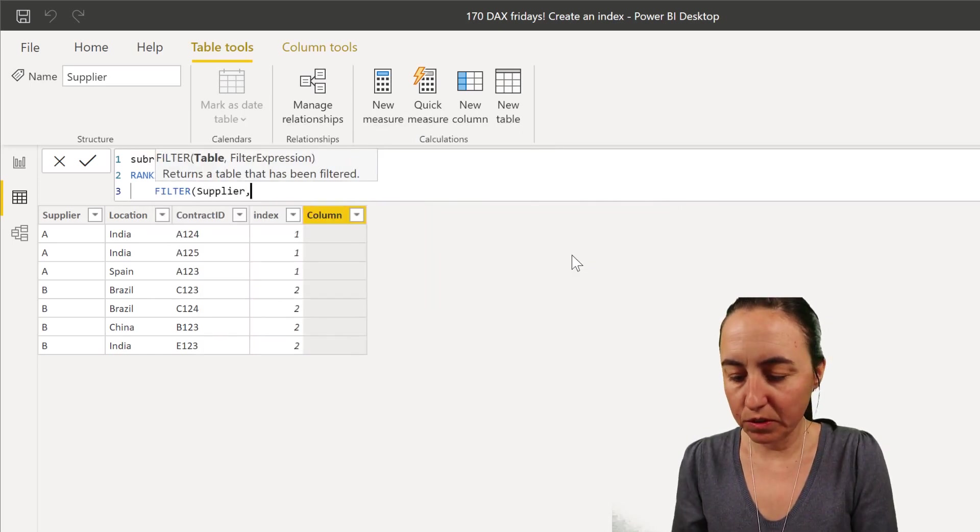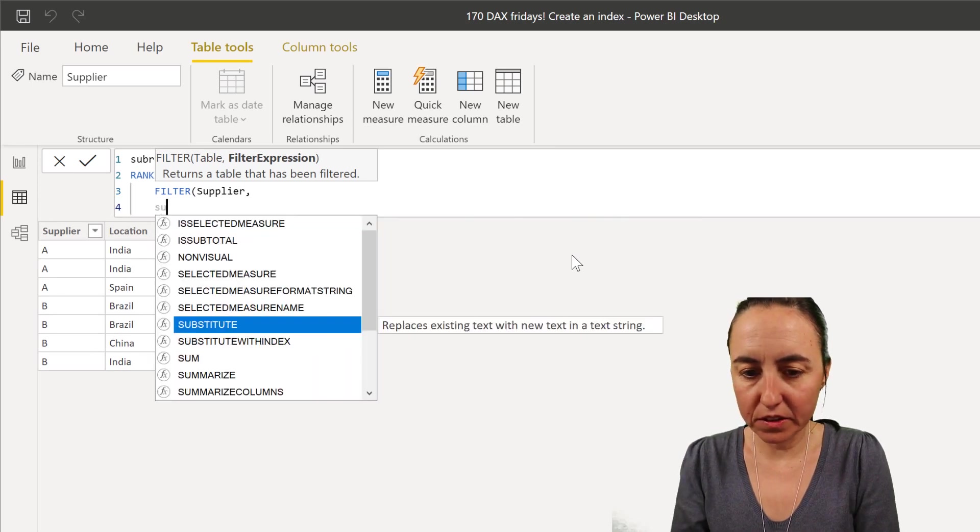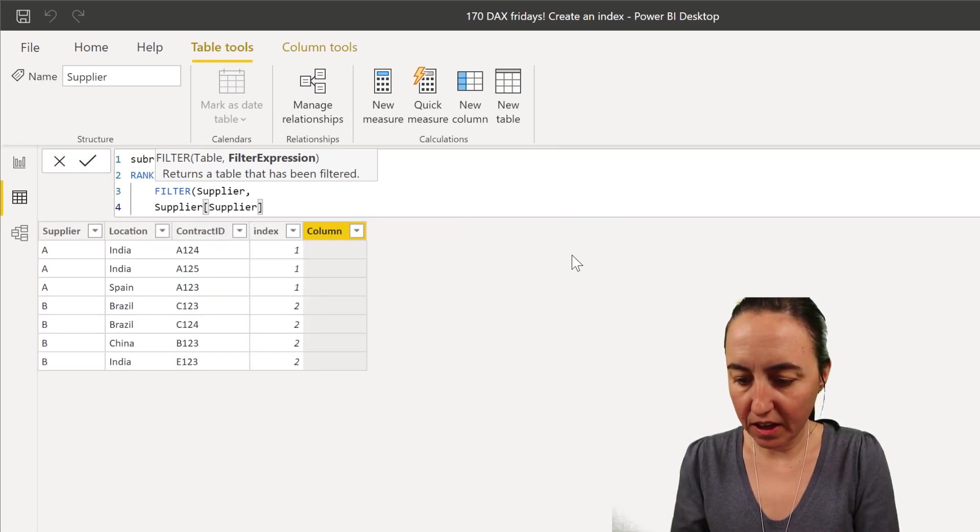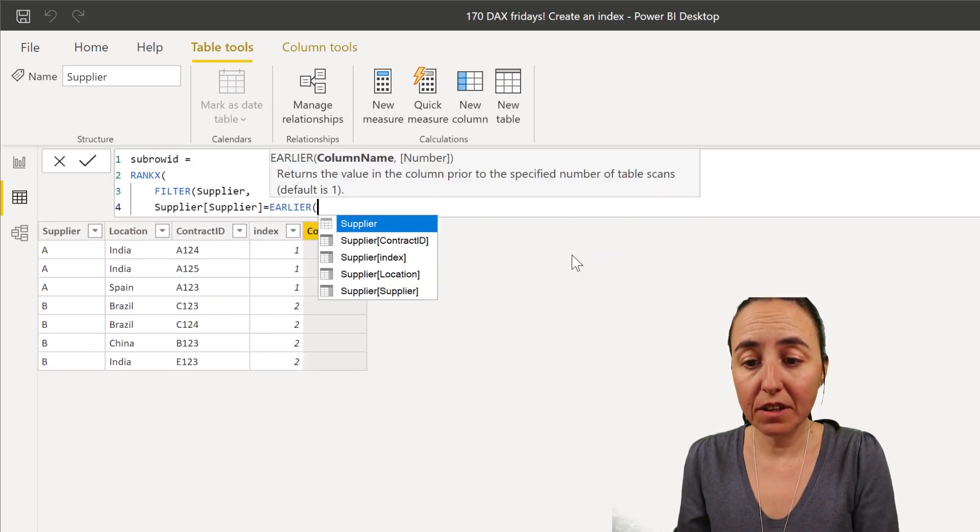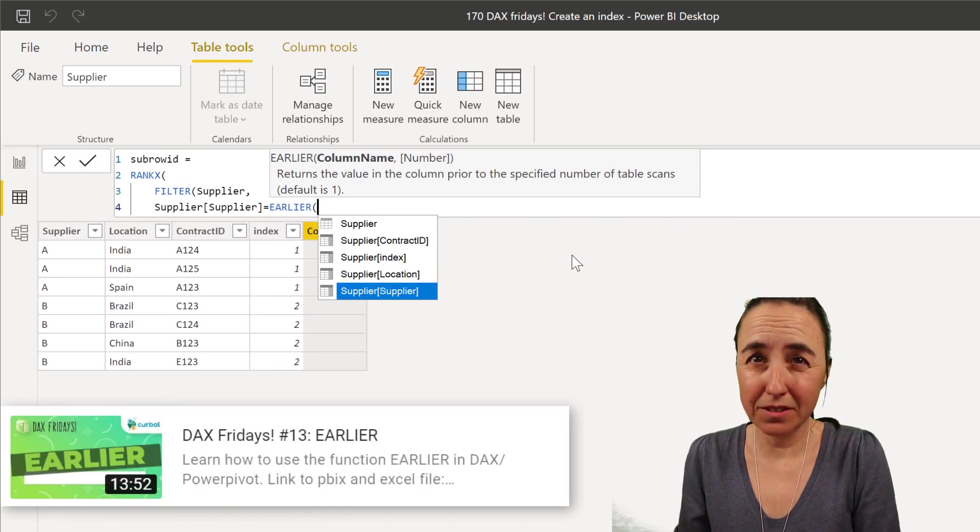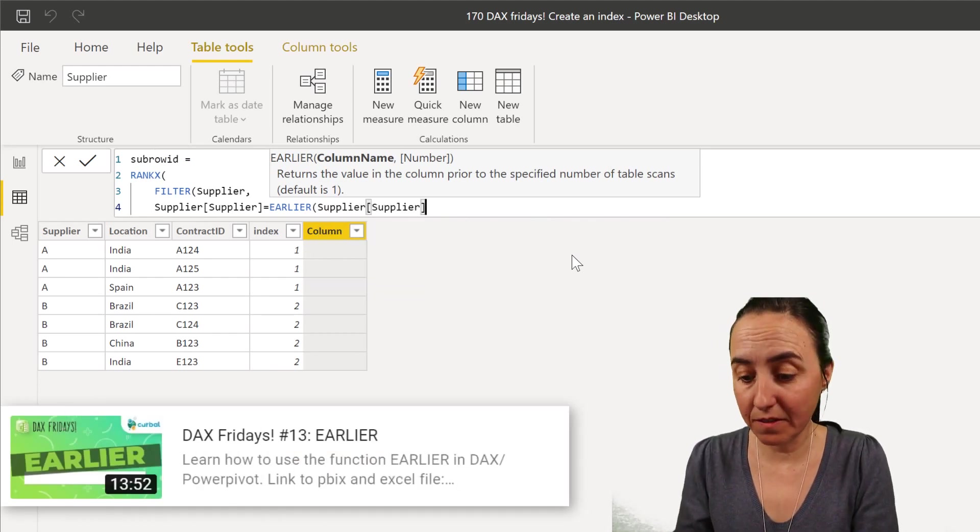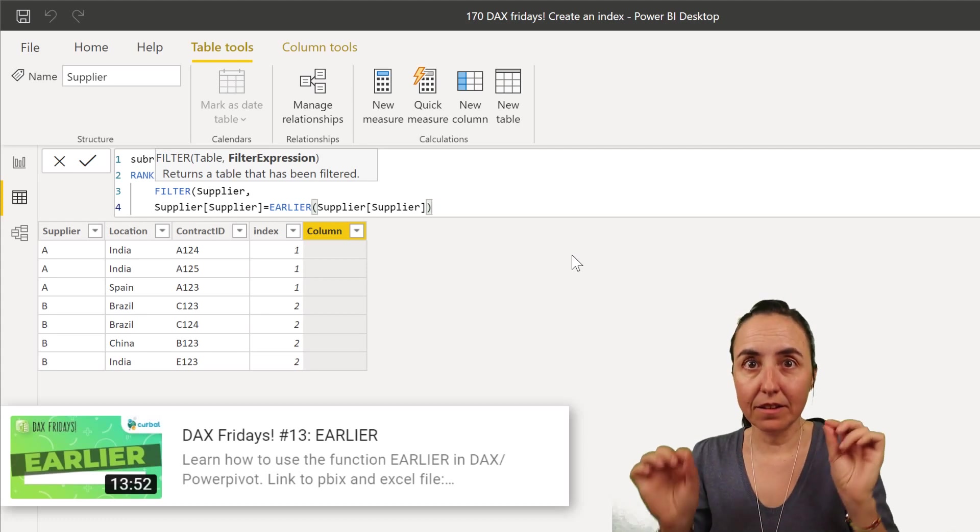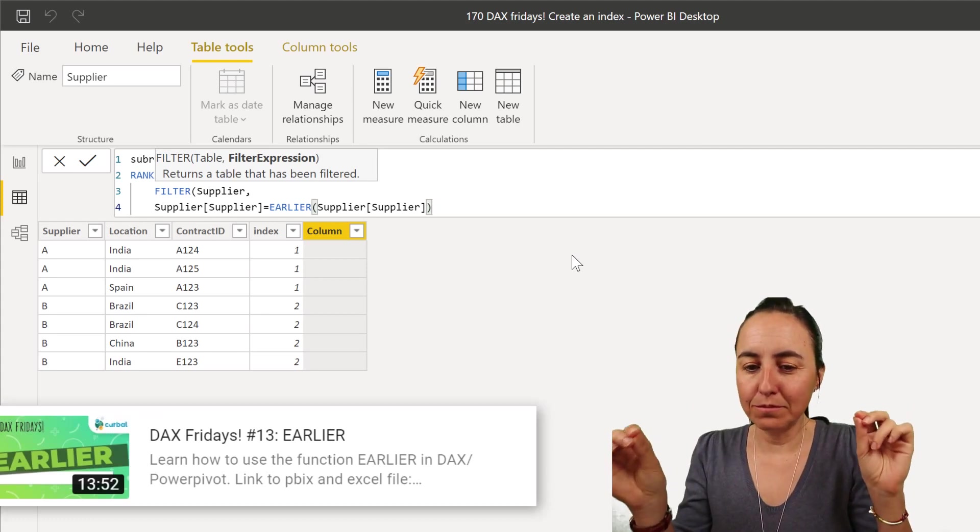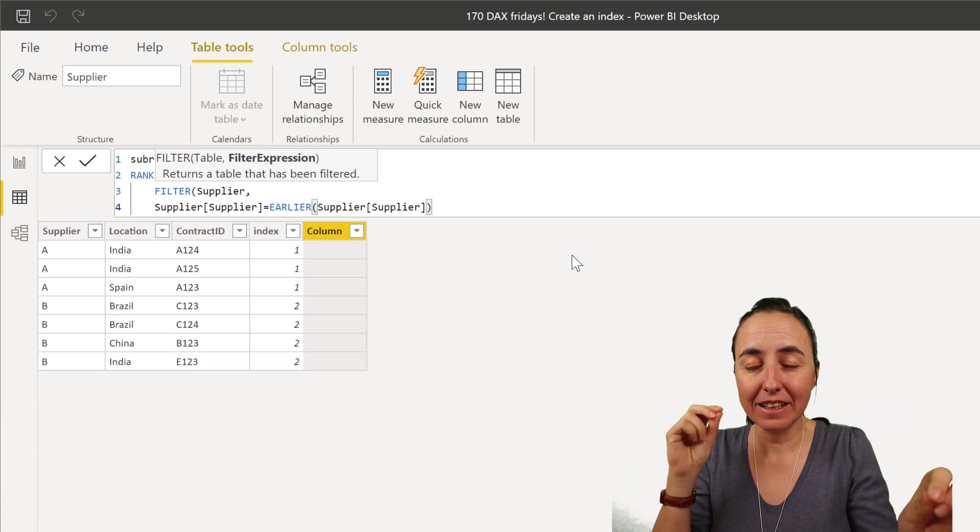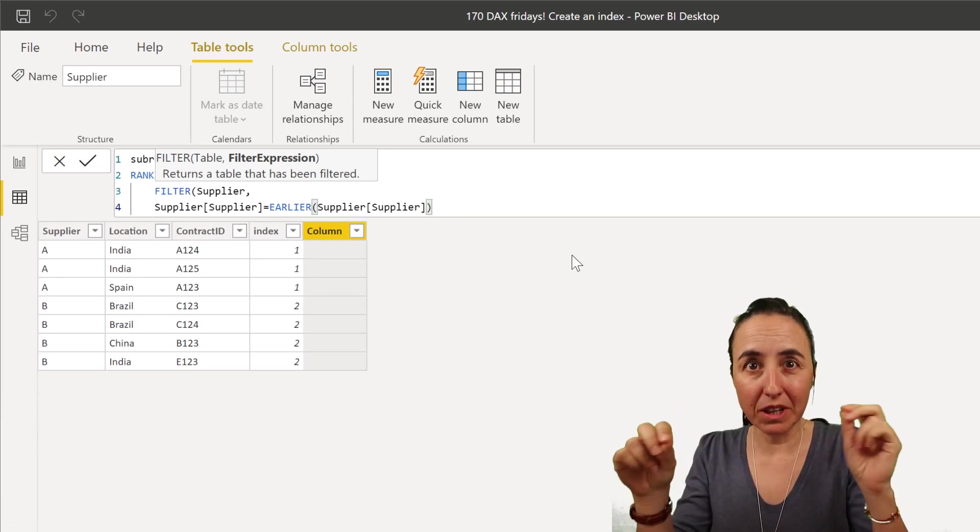So we're going to filter supplier table where supplier is equal to... I have a video on earlier that explains the function in detail, so please go and check that out in case you haven't seen it before. But in short, what it says is like if supplier equal to supplier.